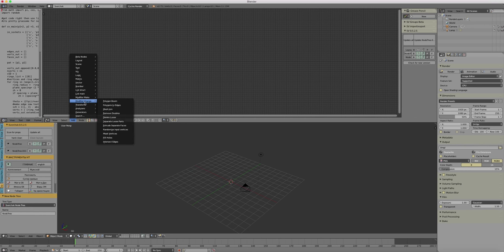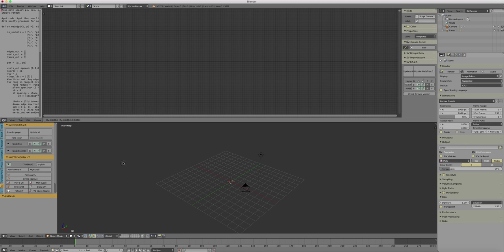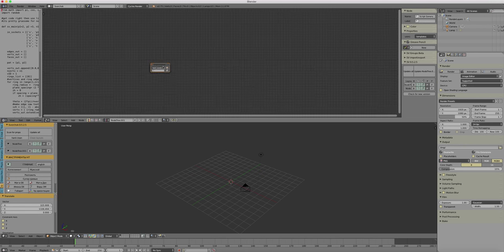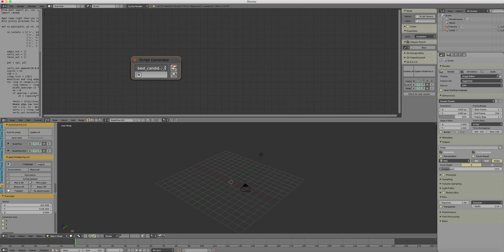So onto Generators, Scripted Node, find this one. Here is where we load the Python script.